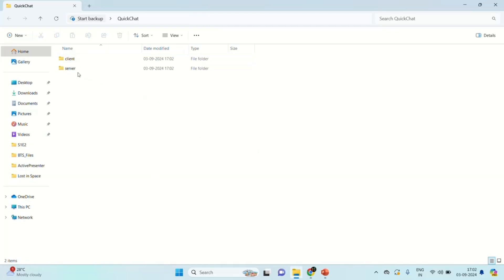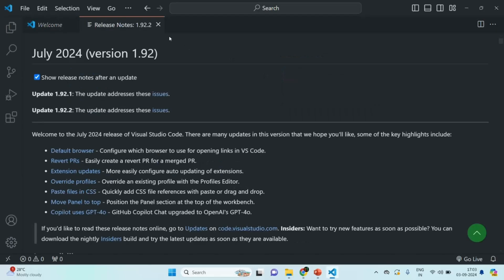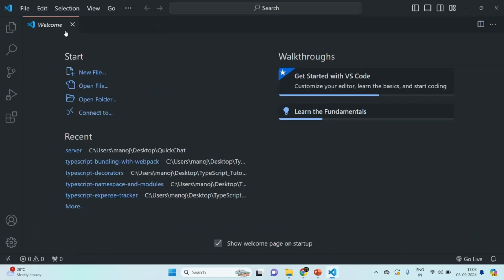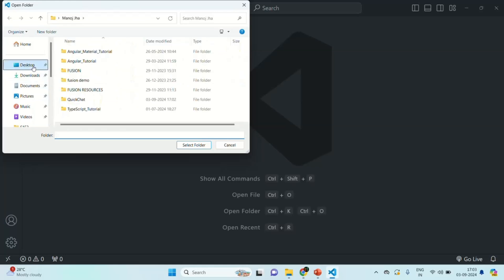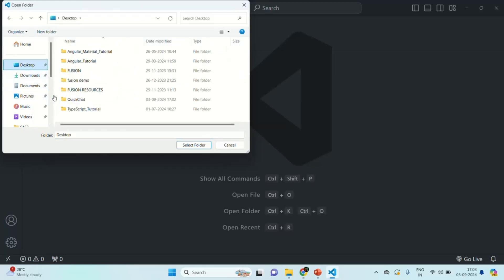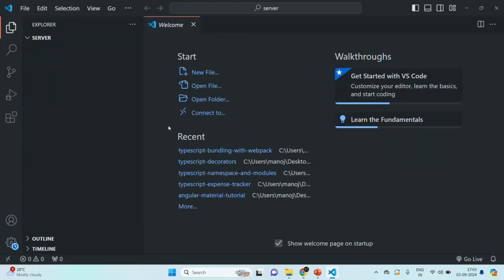Next, I am going to open this server folder using Visual Studio Code, and inside this server folder we are going to write our backend code. Let's open Visual Studio Code, close the existing tabs, go to File, click on Open Folder, go to the desktop where we have created our project folder, go inside the quickchat folder, and open the server folder because that's where we are going to write our backend code.